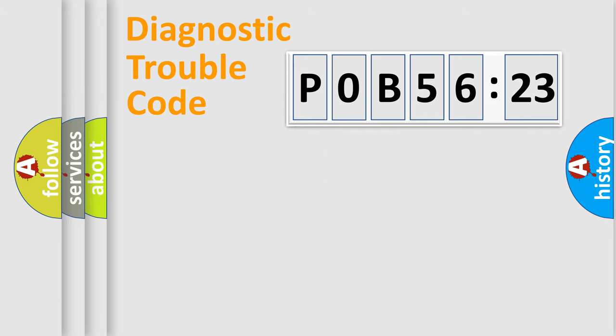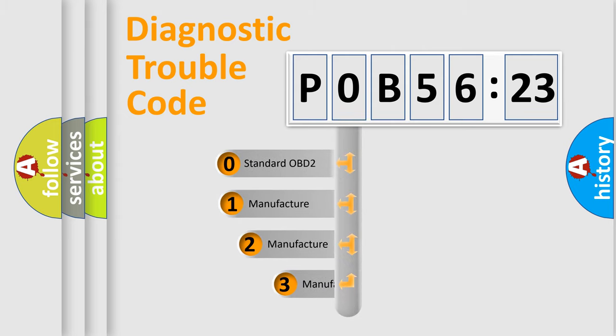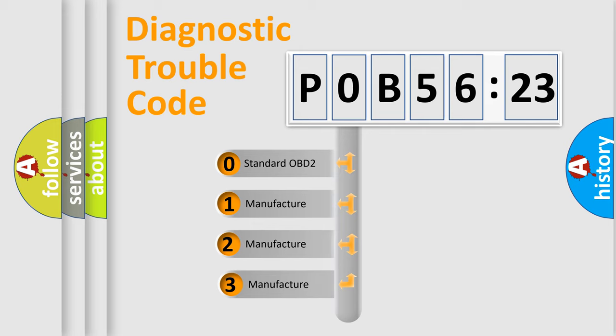Powertrain, Body, Chassis, Network. This distribution is defined in the first character code.